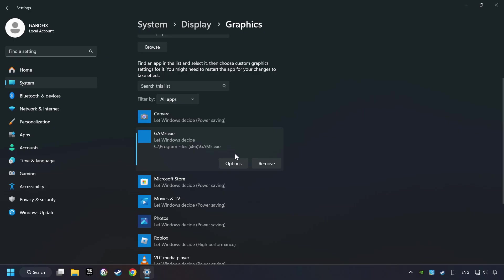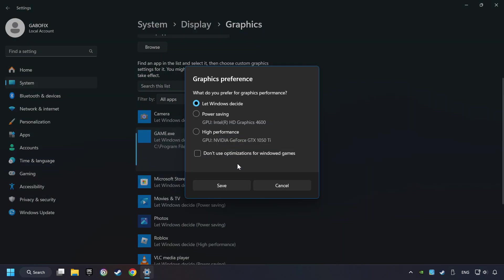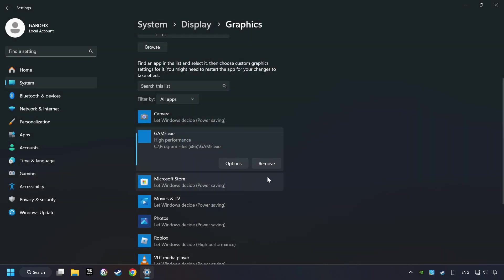Choose the game and click on the Options button. Select High Performance Mode. And then Save. Now you can close the window.